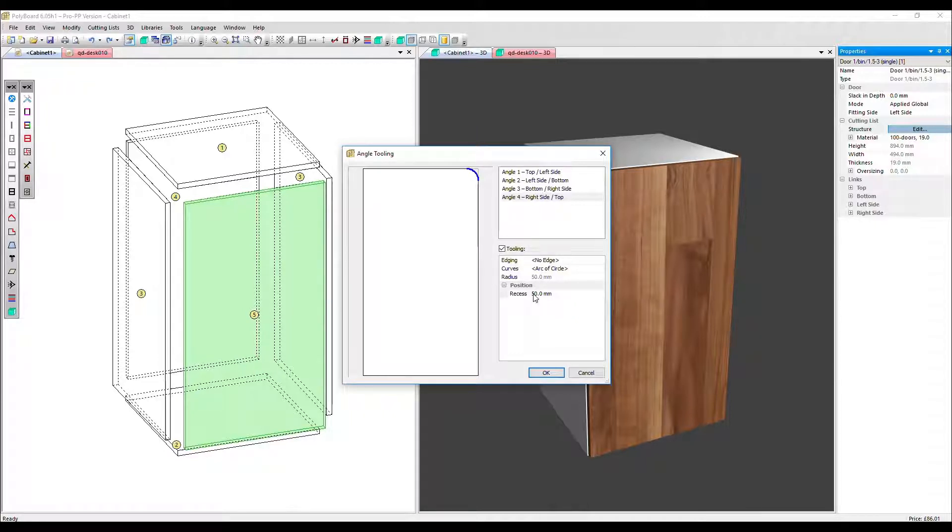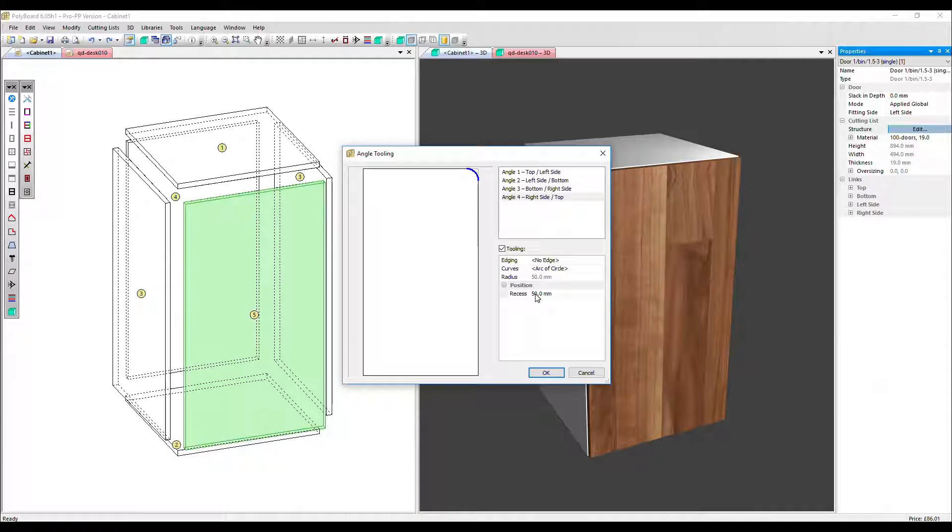Here is where we edit the recess or how far away from that corner we want that curve to be applied. So how big the curve.